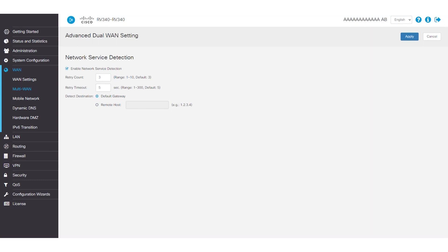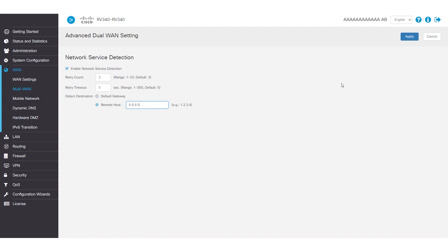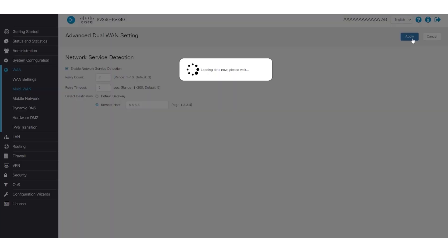Alternatively, you can select the remote host option by selecting the checkbox next to it and enter the DNS server in the field provided. For this example, I'm going to enter the DNS server of Google, which is 8.8.8.8. And then, all you must do is click apply at the top of the screen.